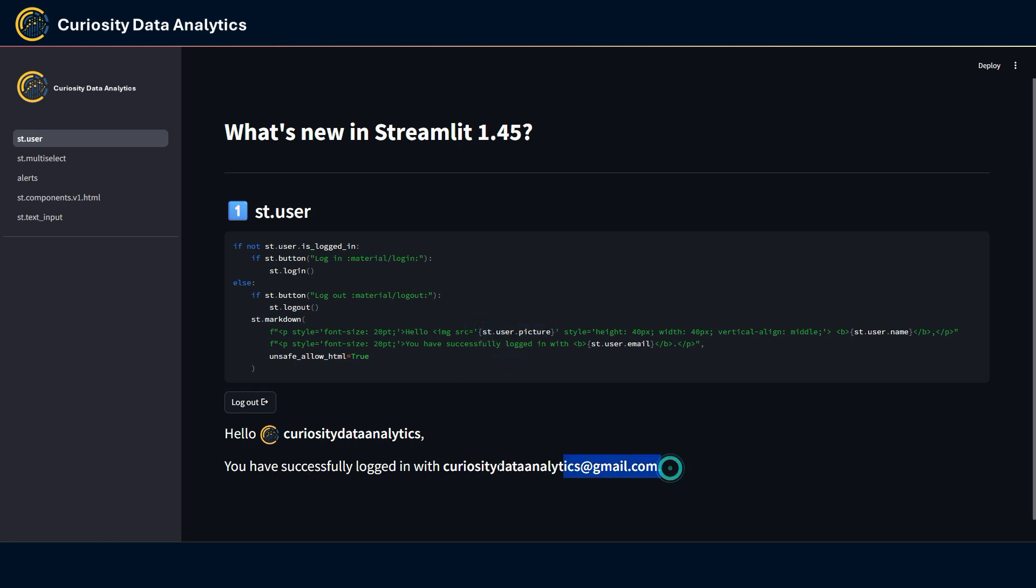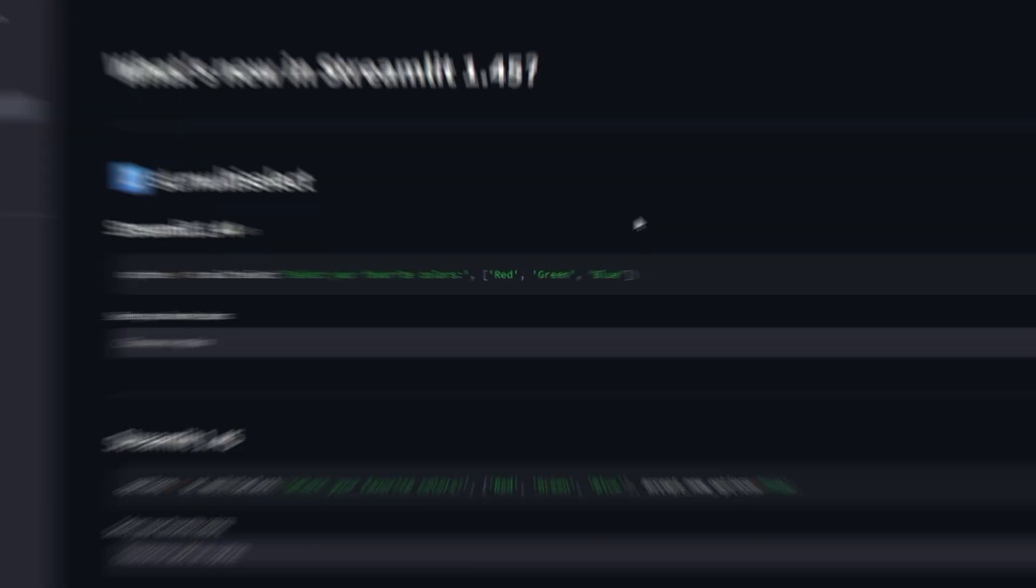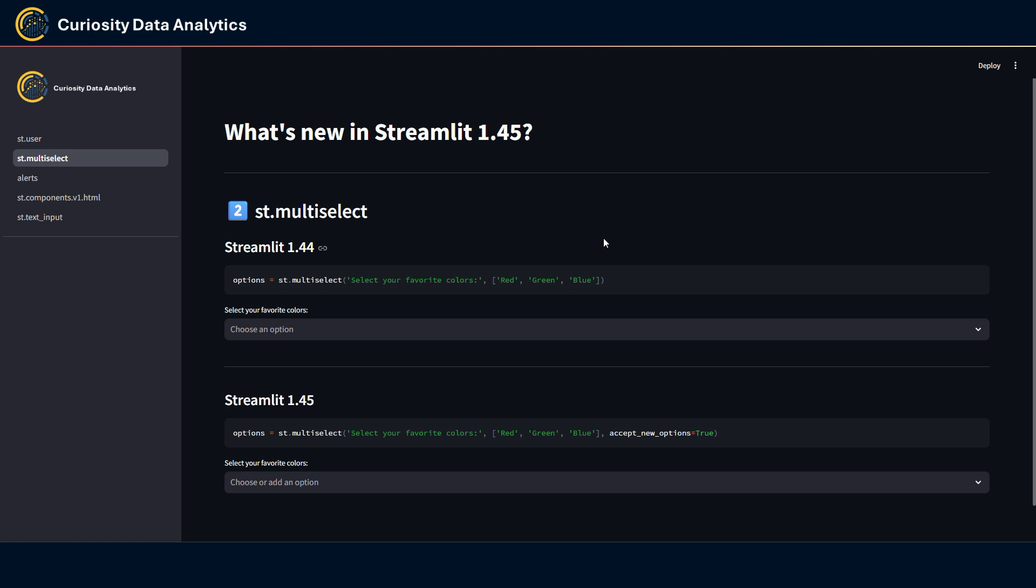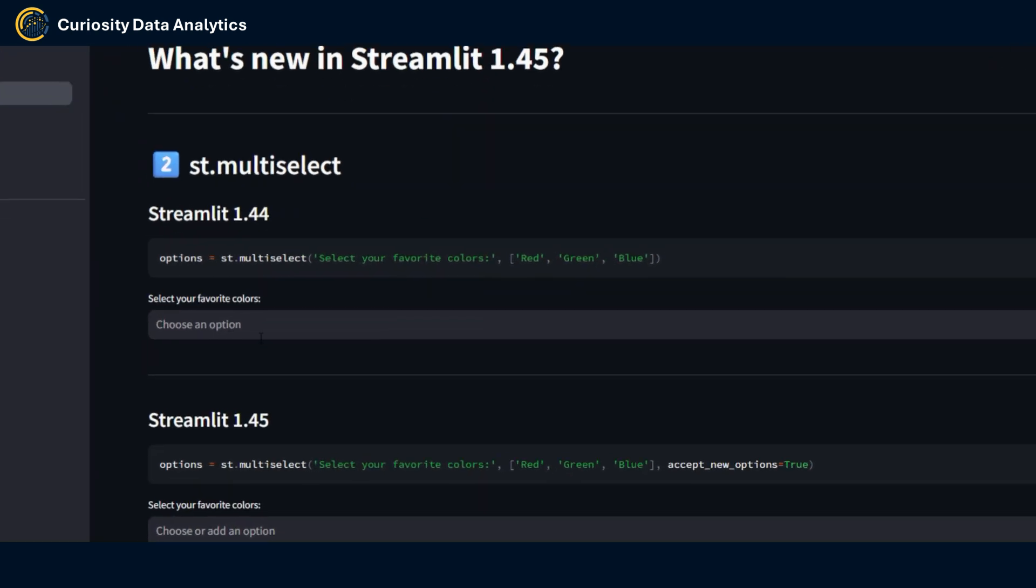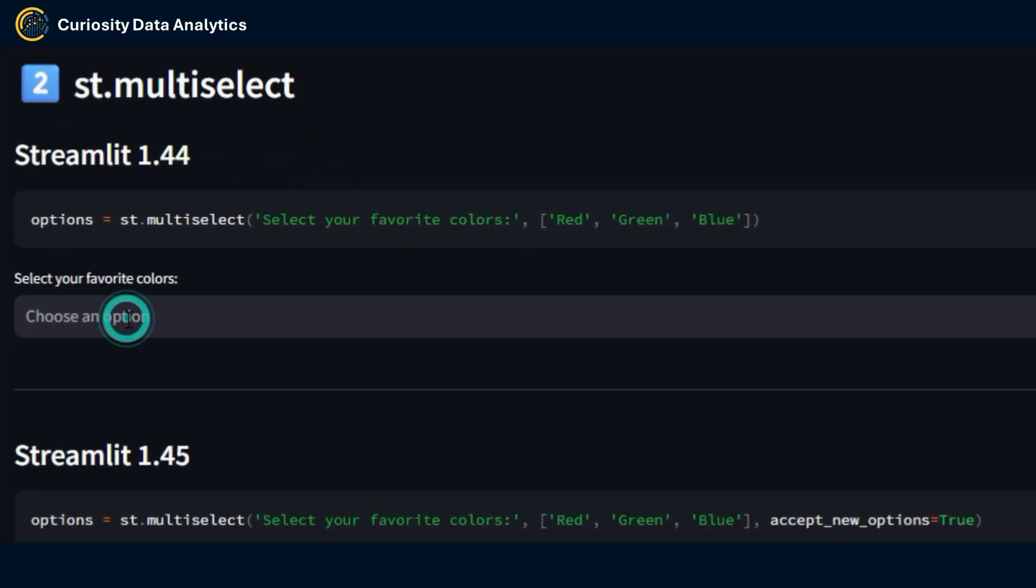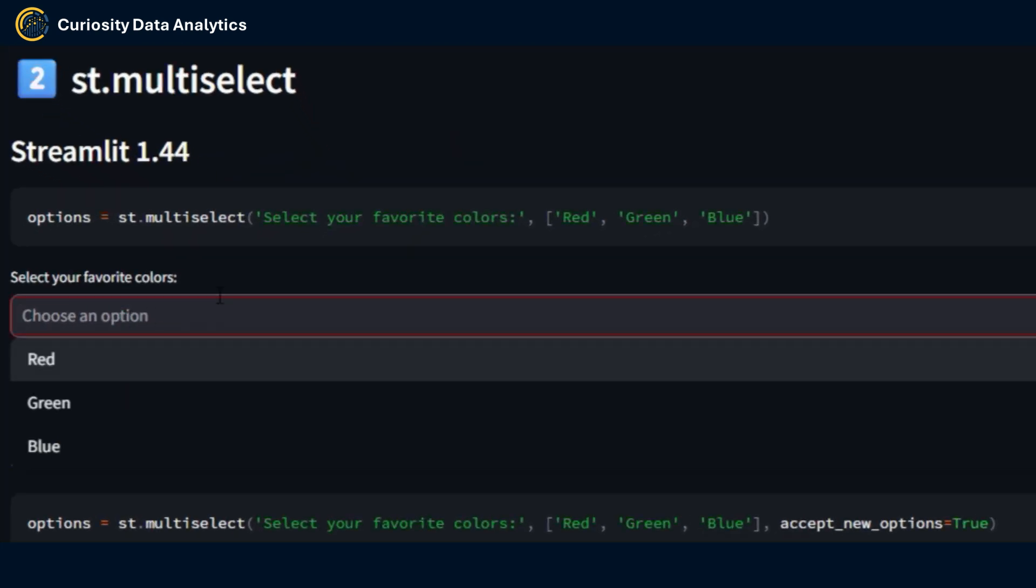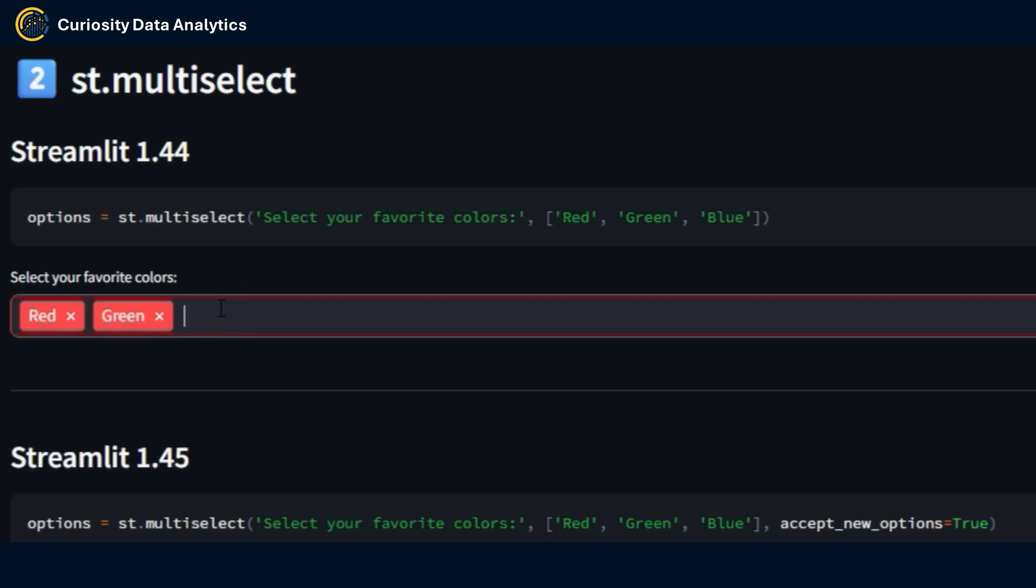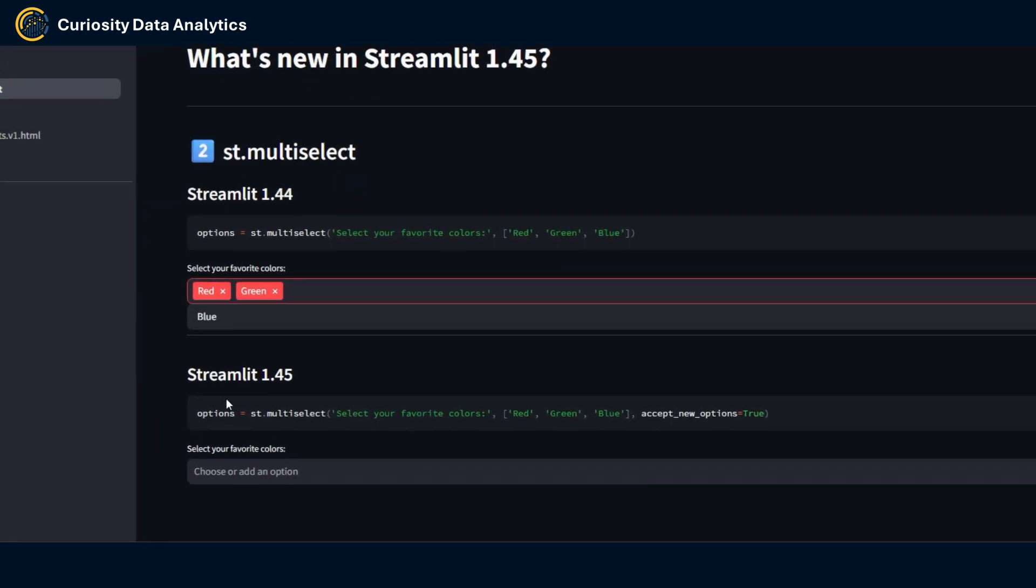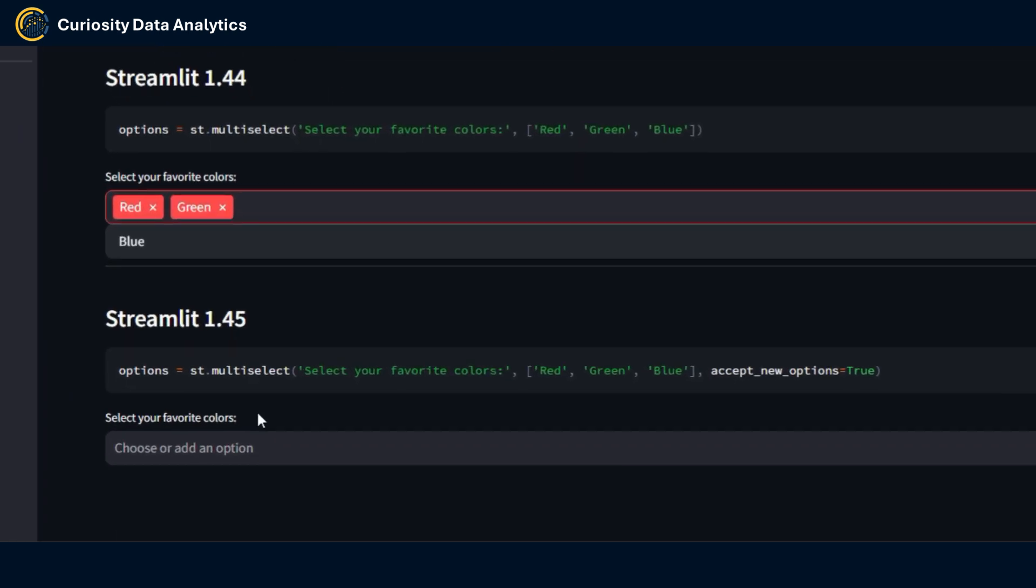And then when I come back I have the message with the various inputs from the attributes of the st.user element. Next item on the list is a pretty simple yet quite useful new feature. It revolves around the addition of a new parameter in the st.multiselect element that allows the user to add a custom option if it is not present in the default list. Previously in this example I had three options that I set up as default in the multiselect element. I had red, green, blue but if I wanted to have another option say orange, well I couldn't do this.